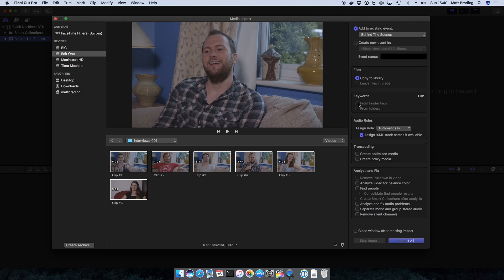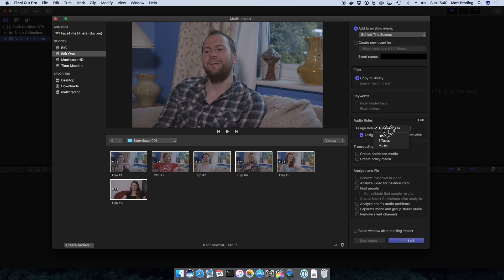Do we want to automatically assign any keywords? Do we want to assign audio roles? Here we have an option to do it automatically or choose dialogue, effects, music. We'll come to that later.